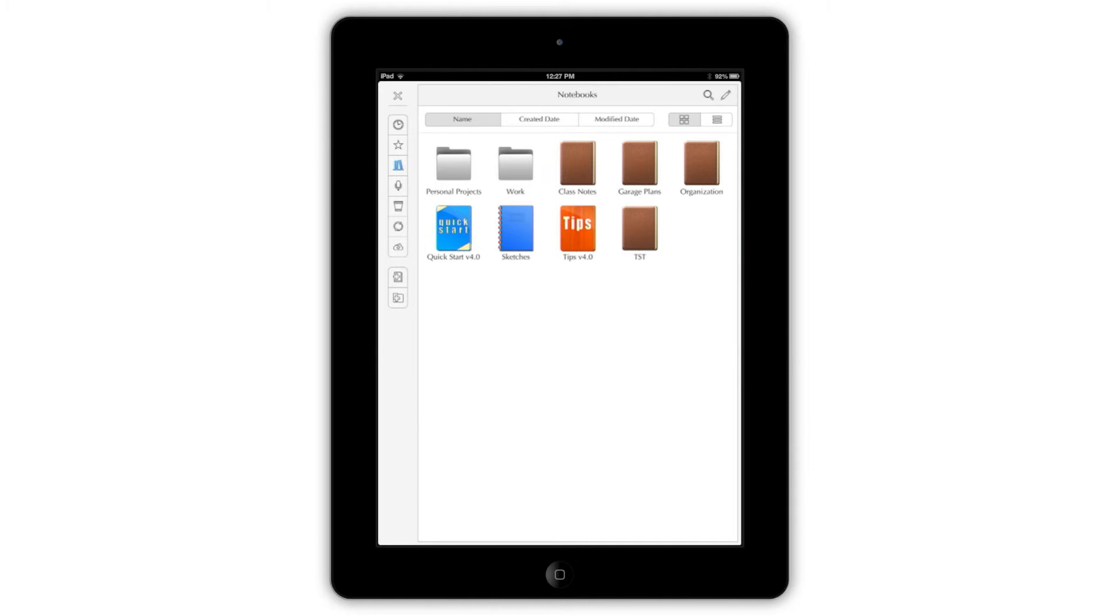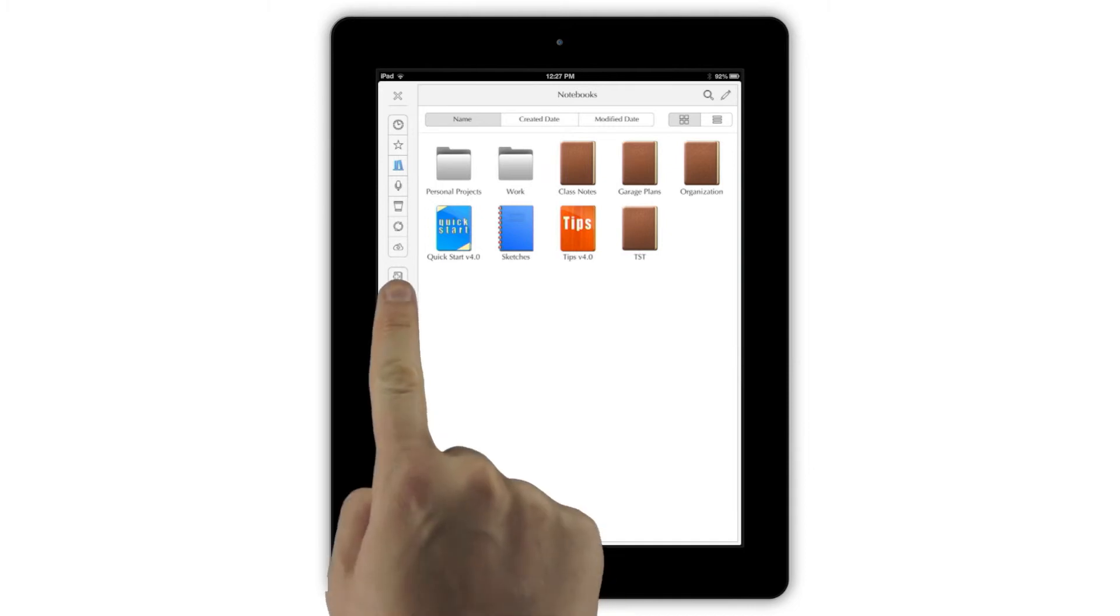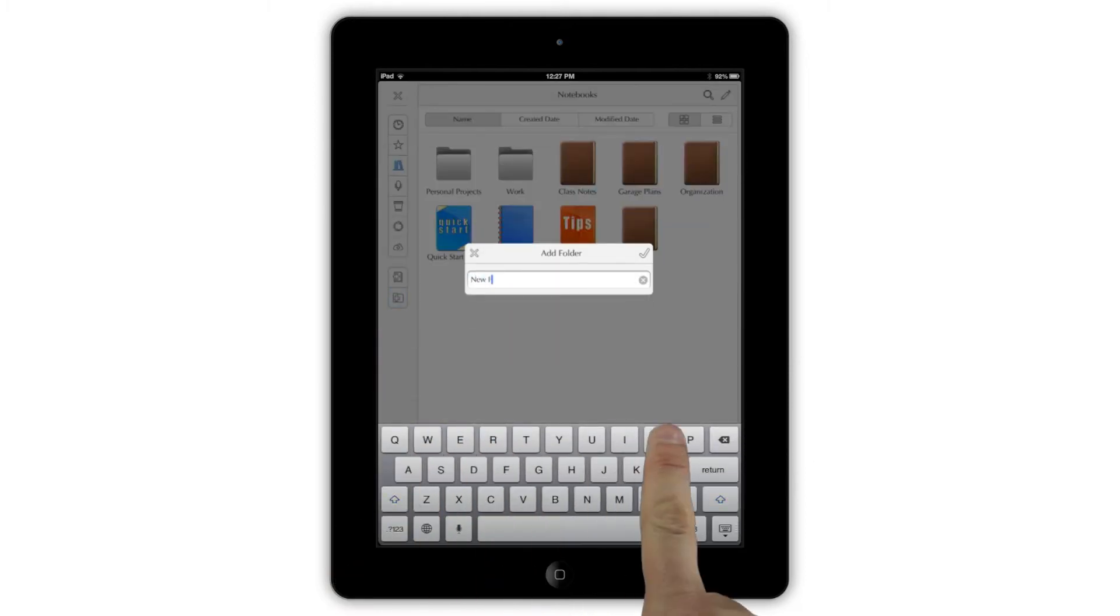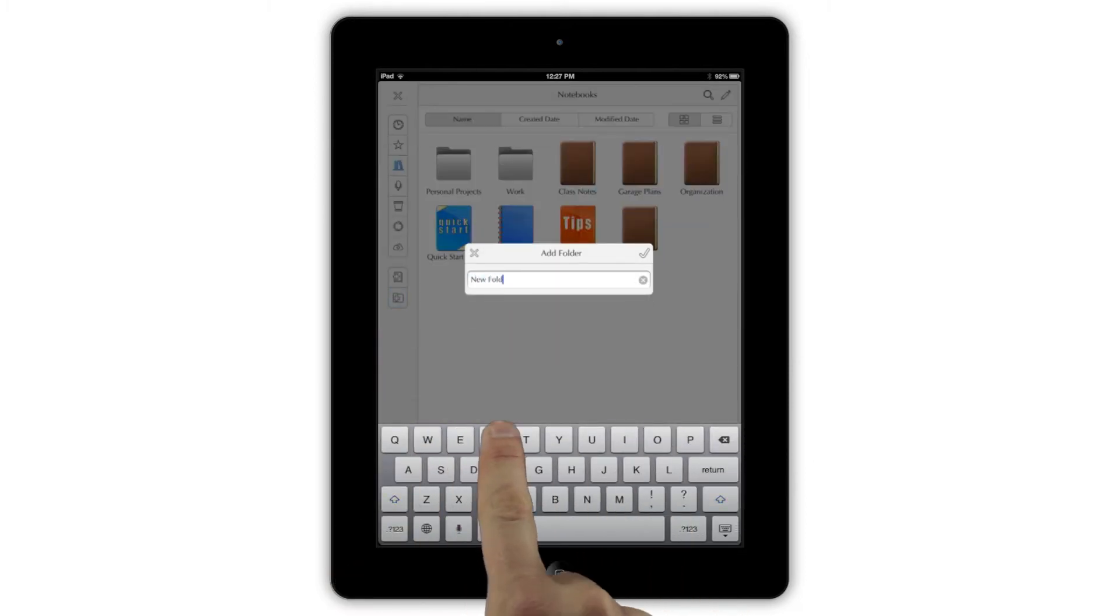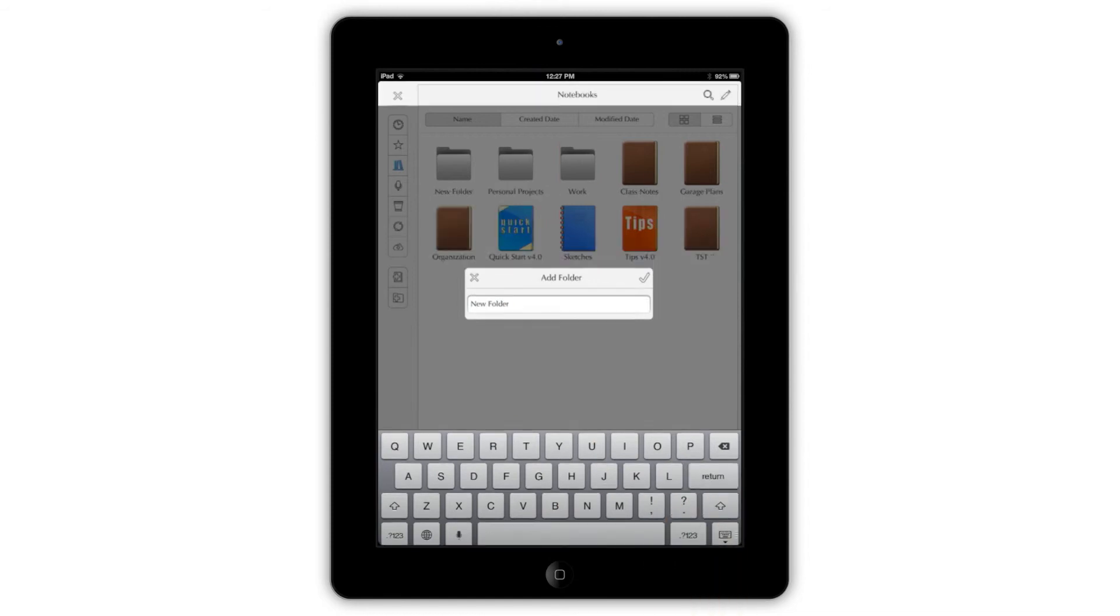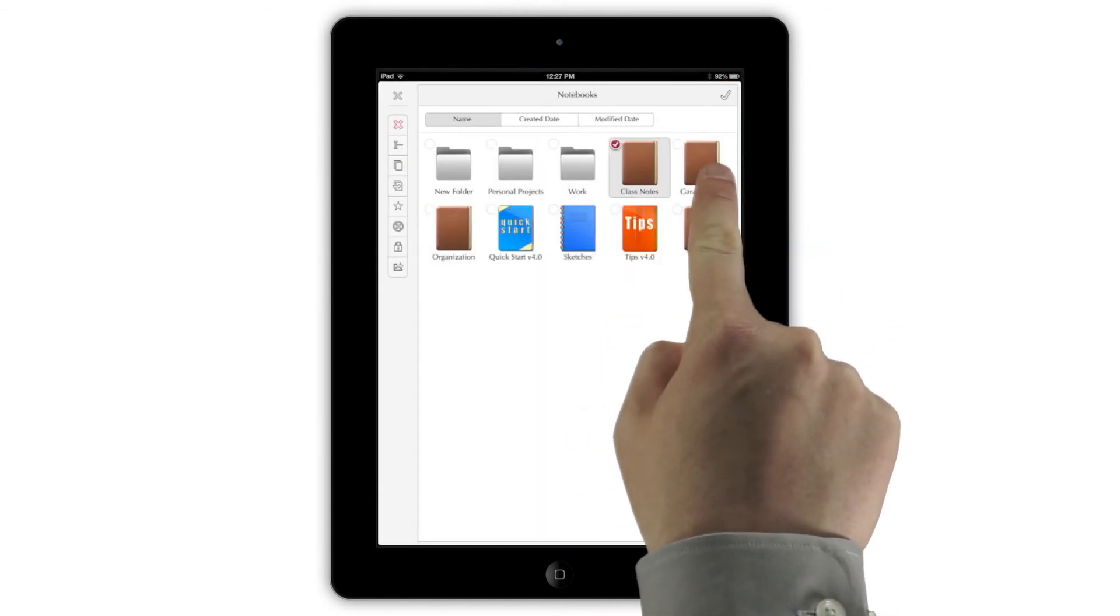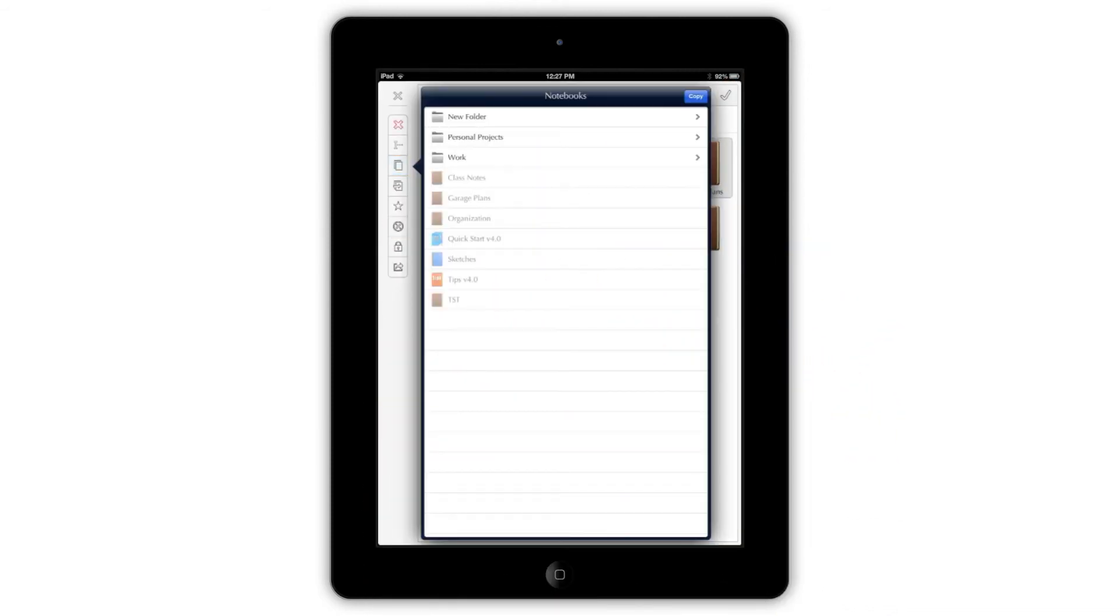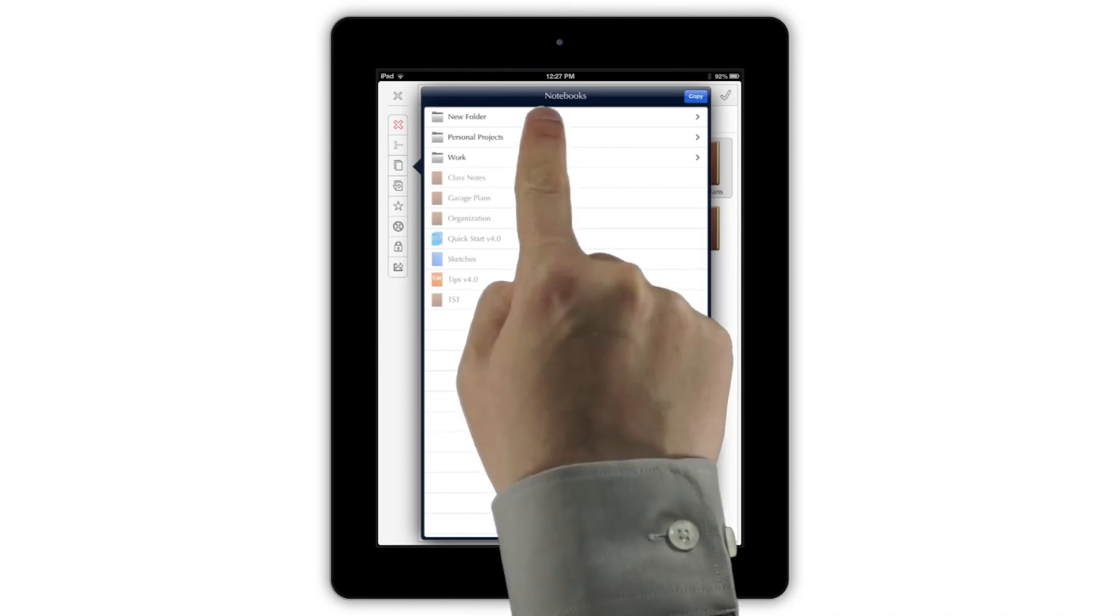The two lower buttons show up in All Notebooks mode and are for creating new notebooks and new folders for your notebooks. Once you've made a folder, simply tap Edit, then choose Move or Copy to fill it with notebooks.